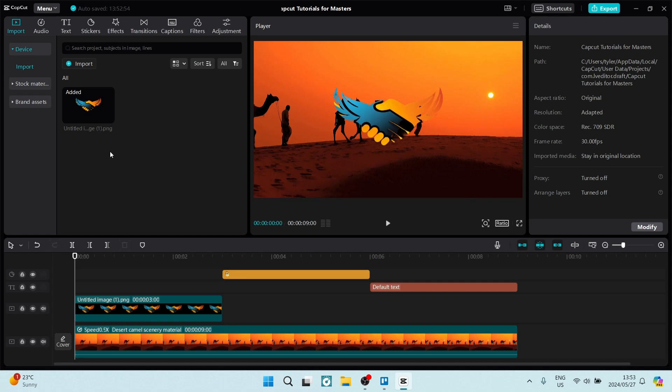So what we've got here is three different types of elements that we can include motion tracking on. The first thing is an image. Now as you can see on this main preview, there is an image that's overlaying my video.